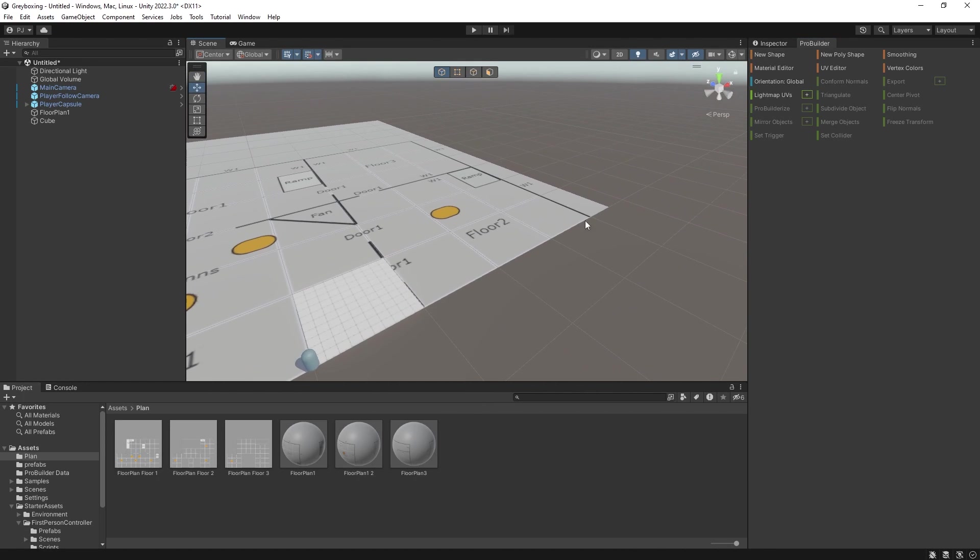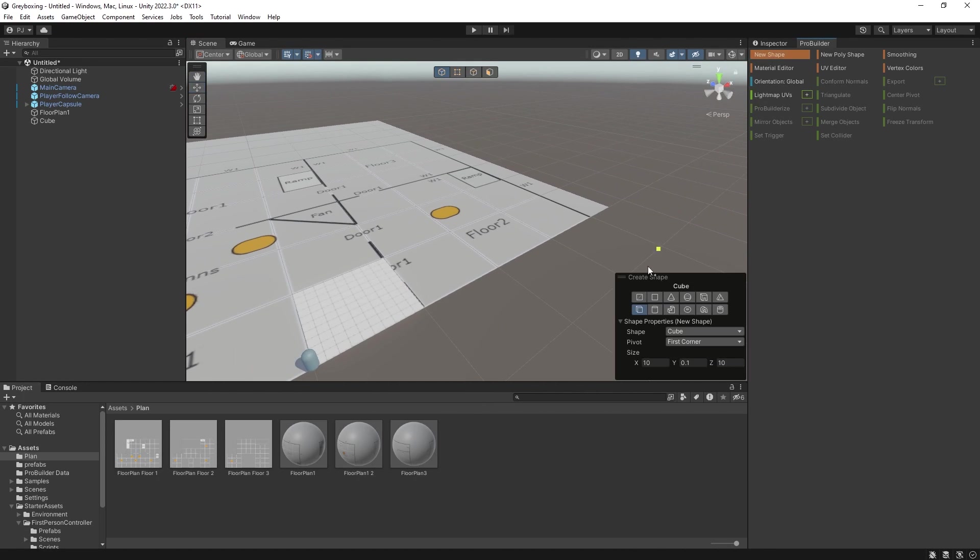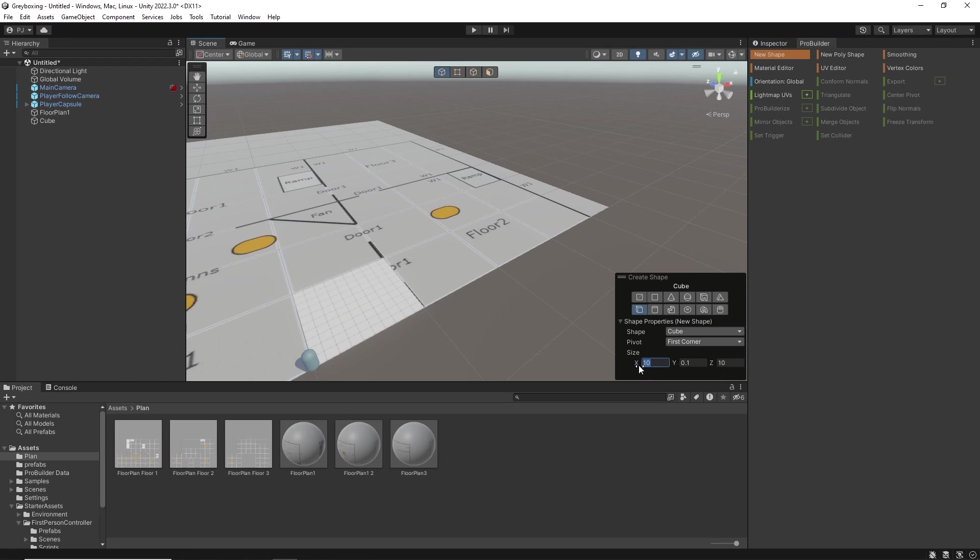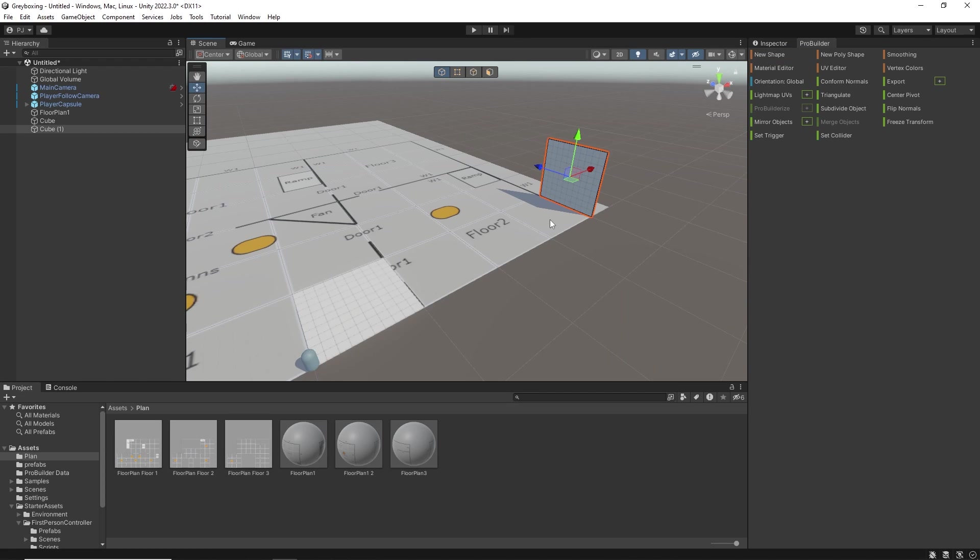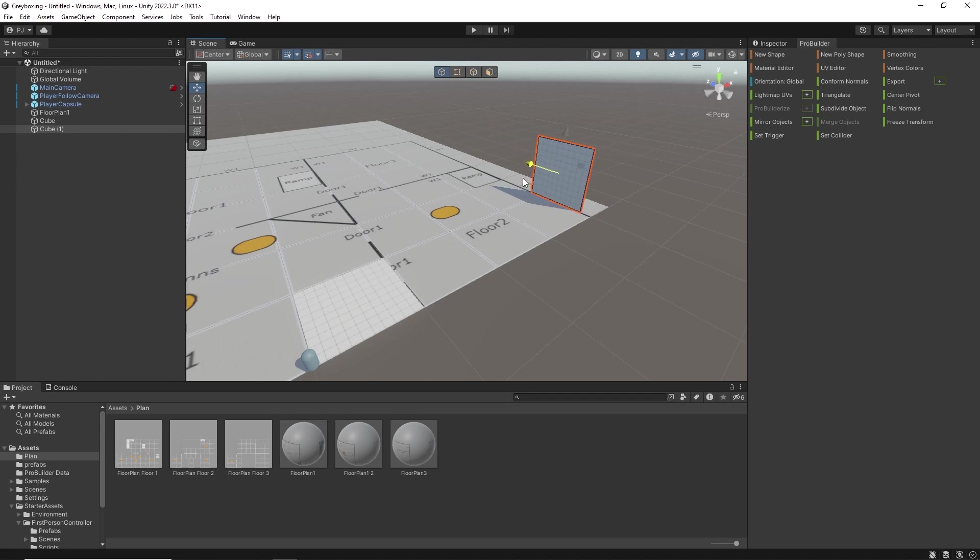To create a wall piece once again go to the new shape. This time I know the depth is going to be on the X axis. So I will make that 0.1 and the height is 10m. Now hold shift to preview and left click to create the object. As long as you have the object mode selected and the move tool selected you can move the object.